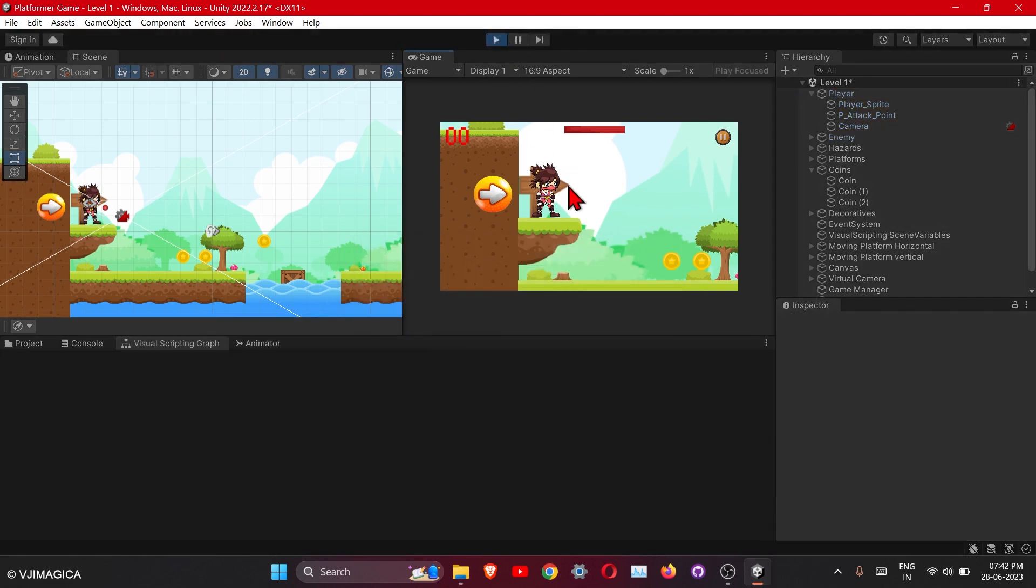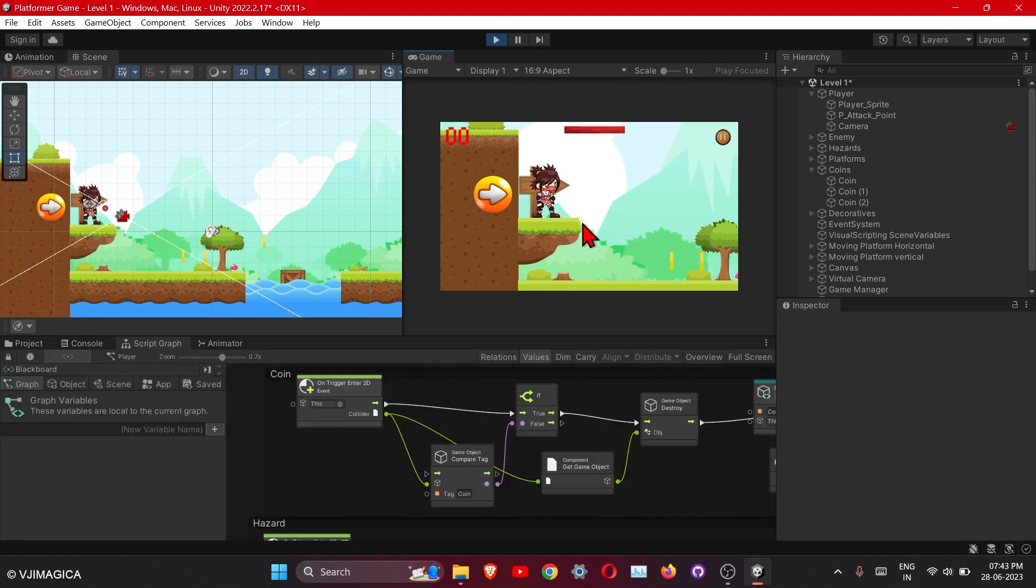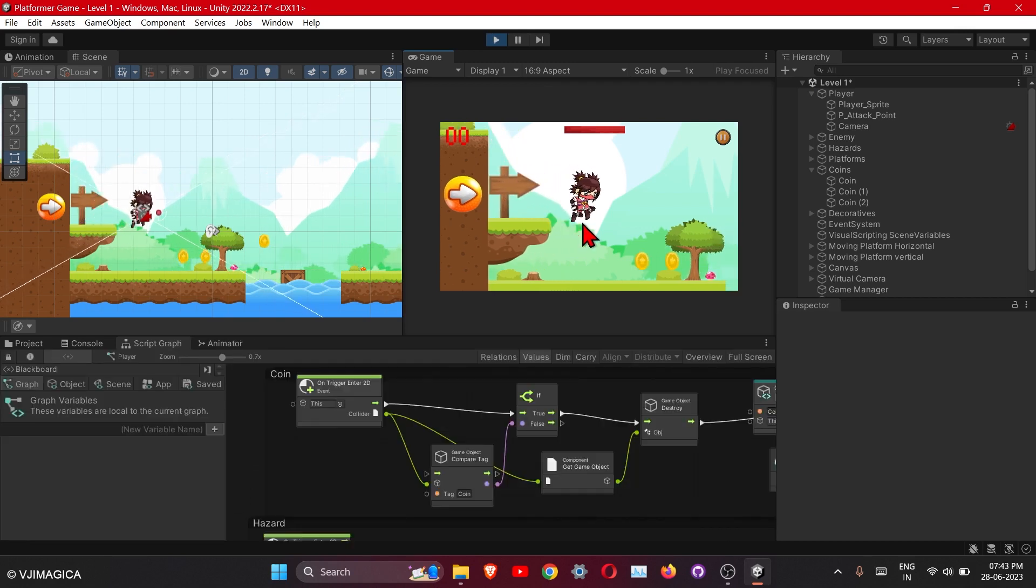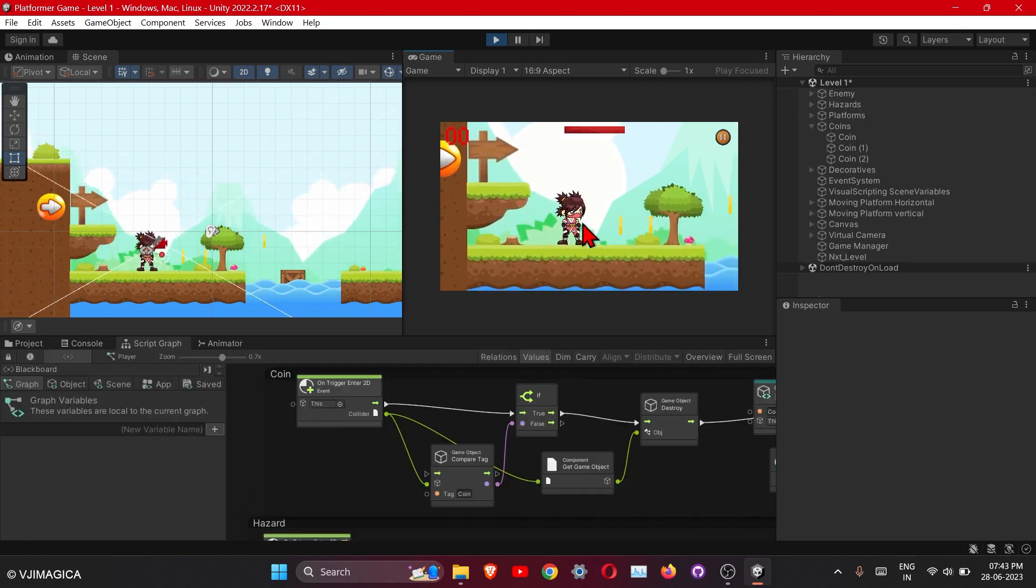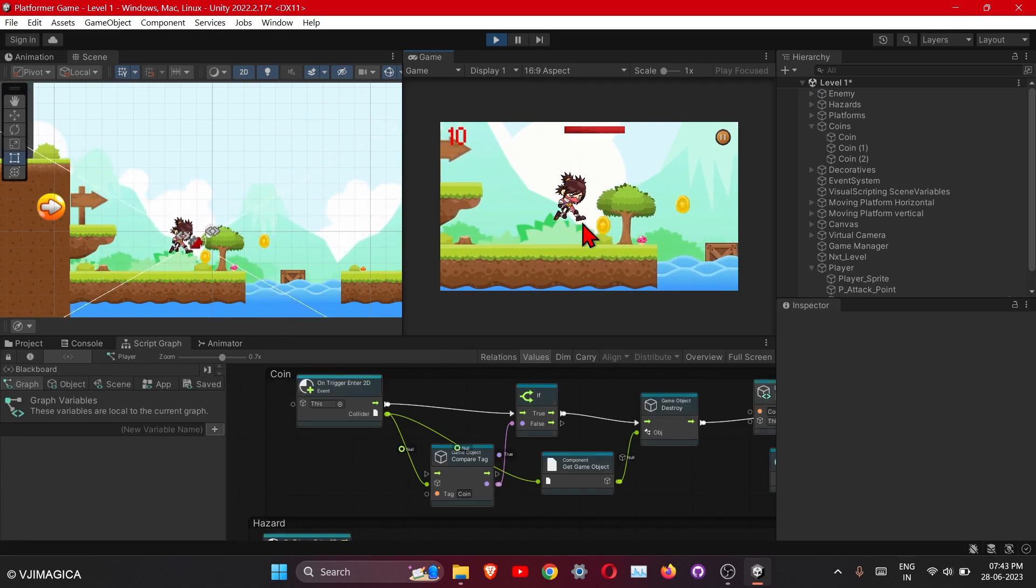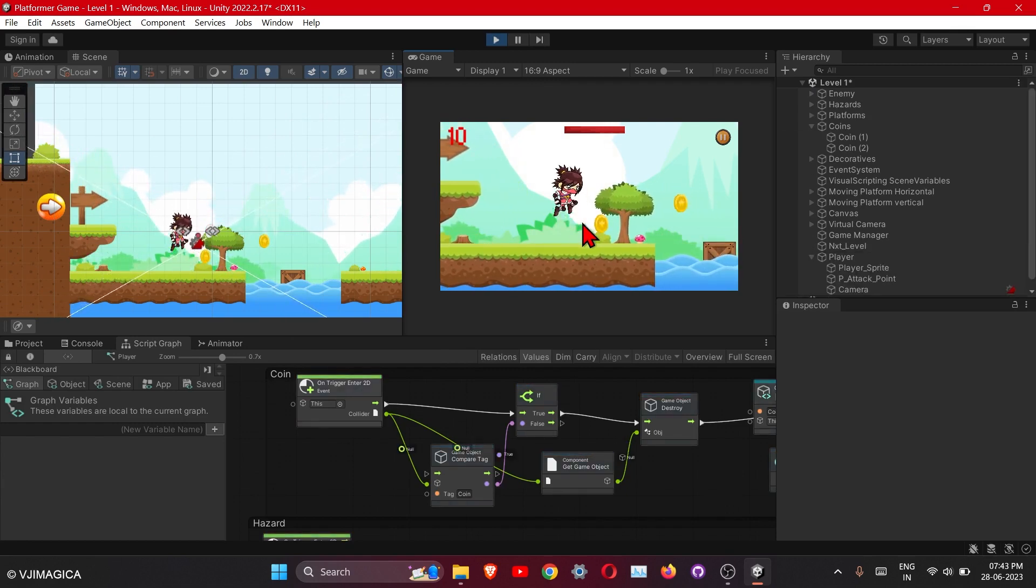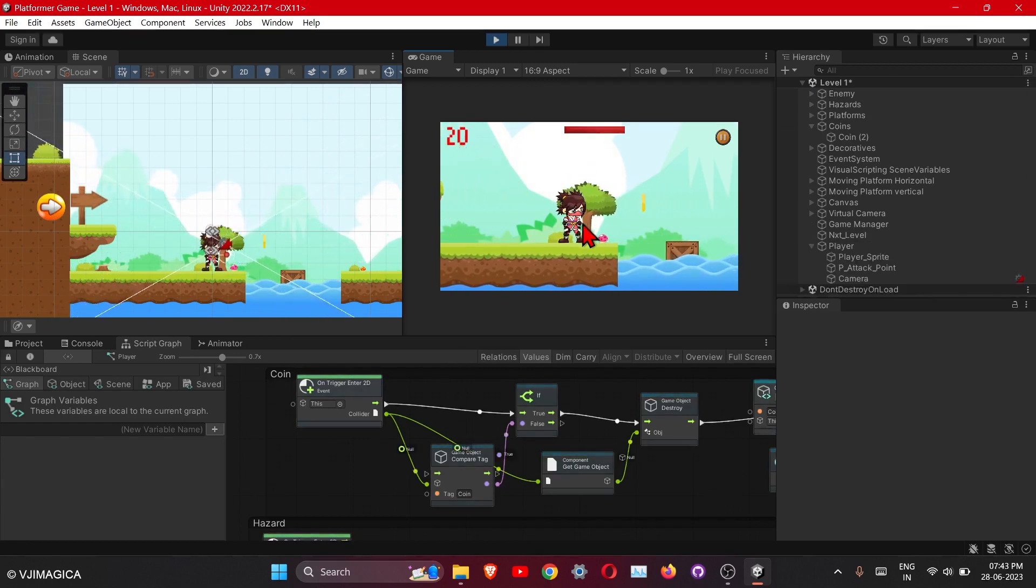Okay, let's see now if the bug is fixed or not. Okay, so now you can see our player is passing the coin smoothly.